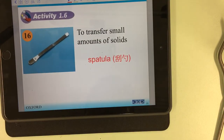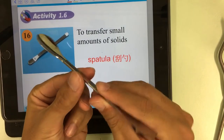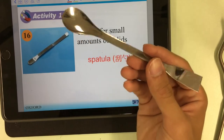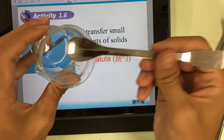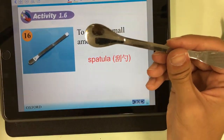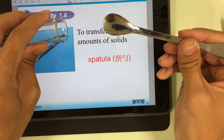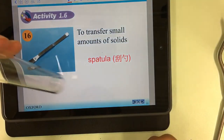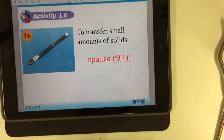Number sixteen: the spatula. The spatula is a kind of spoon used to transfer small amounts of solids or powders. Usually if there is some powder in the beaker and we want to put it into the boiling tube, we hold the boiling tube horizontally, place the spoon on it, and pour the powder in.